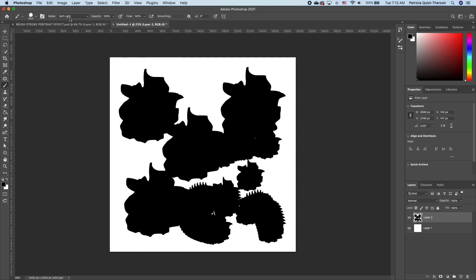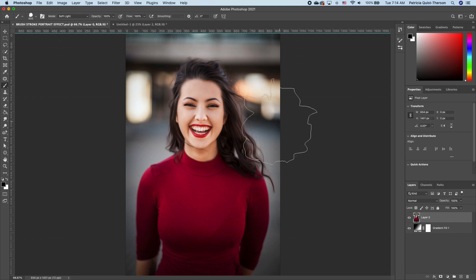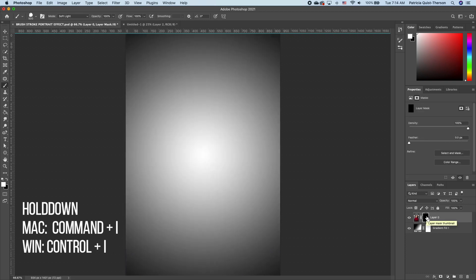Now if we want to use that on our image, add a layer mask to our image. Hold down command and invert that layer mask to black.